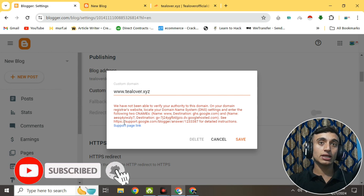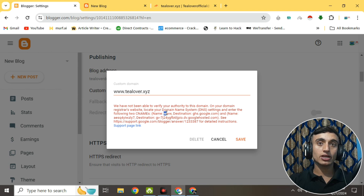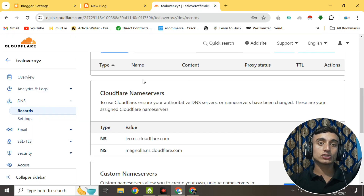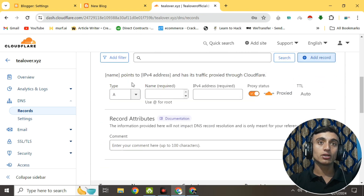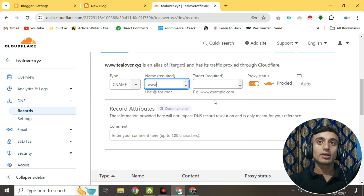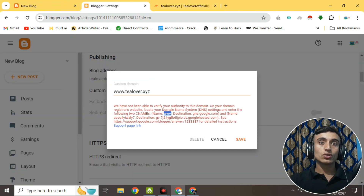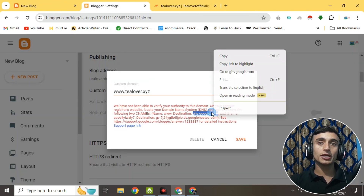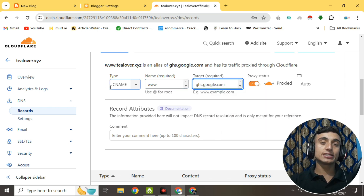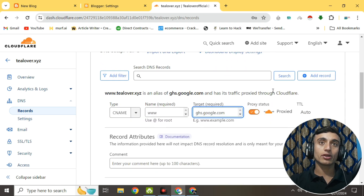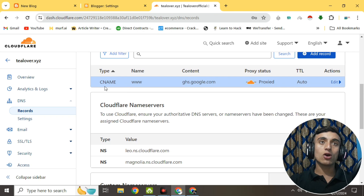After providing the custom domain URL as www.tlover.xyz, you'll find the destination and name for the CNAME record that Blogger provides. Copy the name of this CNAME record. Go to your Cloudflare DNS for tlover.xyz, click 'Add Record,' provide the name as 'www,' then copy and paste the destination value into the target field, and click 'Add' to save this CNAME record.